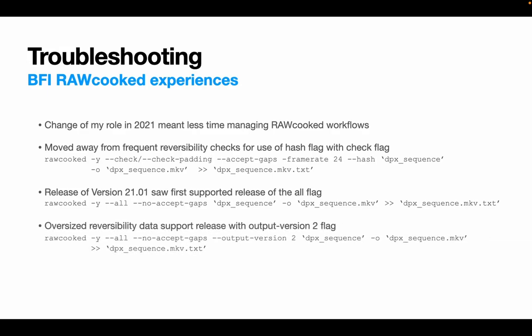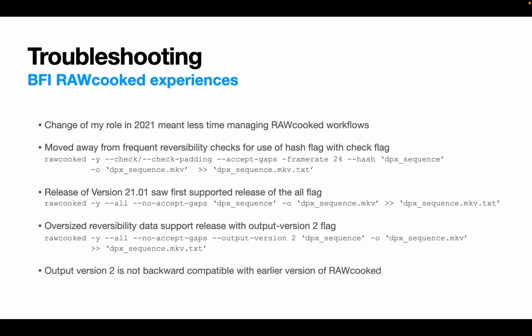Finally in version 21.09, our sponsored feature to handle the large reversibility files was implemented and output version 2 was introduced to be selected when a file has non-zero padding and the reversibility data is likely to be over 1GB in size. RAWcooked will append the data after the encoding is completed. This isn't included in the all command at the moment and is only an option in our scripts as and when we need it. The most important thing to note about this flag is that items encoded in RAWcooked version 21.09 with output version 2 are not backward compatible with earlier versions of RAWcooked, which is why it's so important to capture the encoding information about the files that we're making.